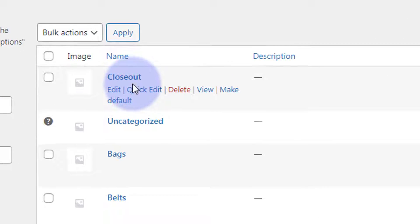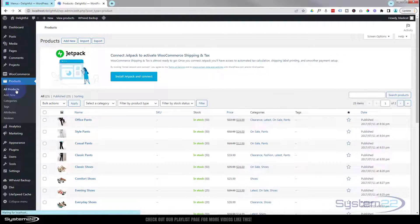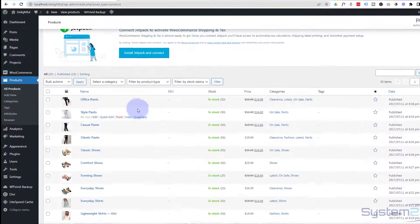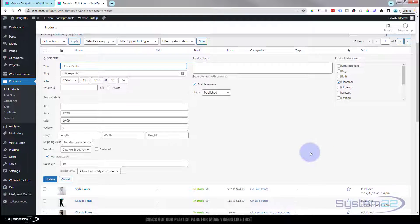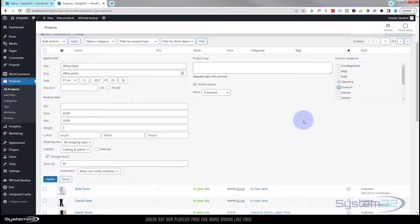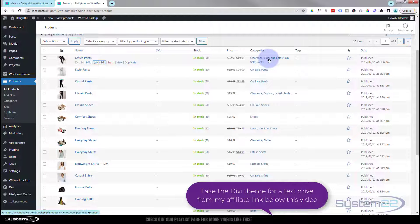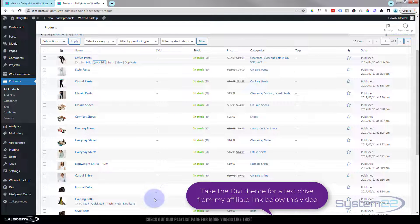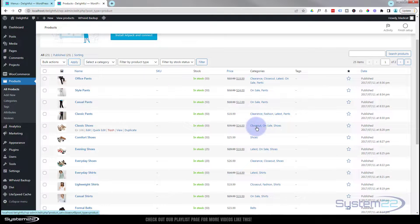There's our new category. Now we've got to actually assign some products to our new category. I'm going to go over to All Products. The easiest way of assigning products to categories is to go in, hit Quick Edit — it'll give you a list of categories there. Choose the products you want and add them to your new category — closeout. Hit the Update button. We've added this one to our closeout, and you'll see it in the categories. I'll add about six more products and pause while I'm doing that.